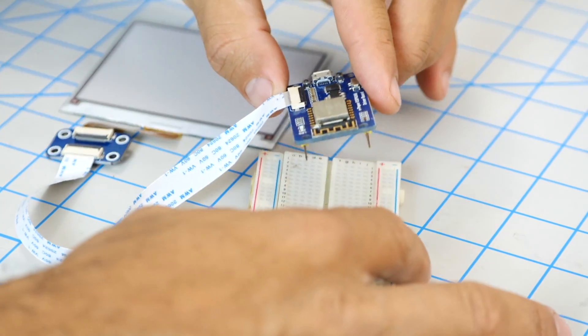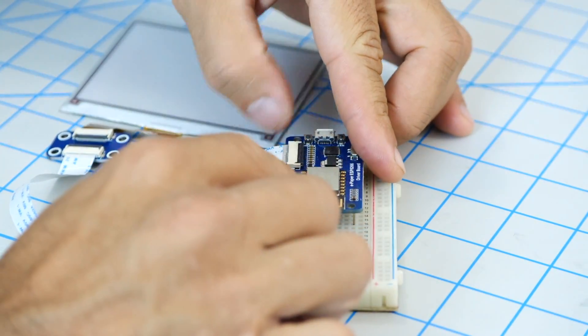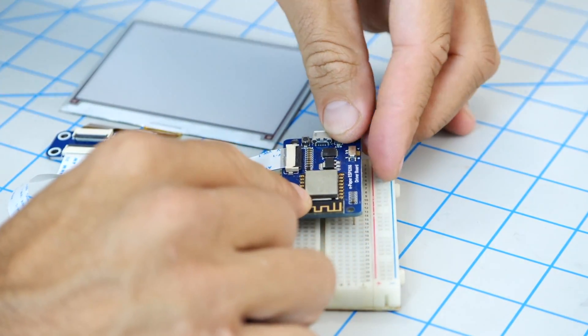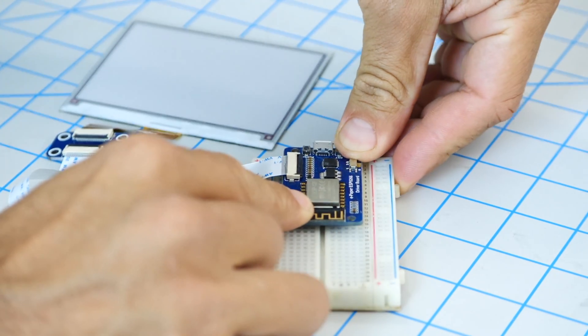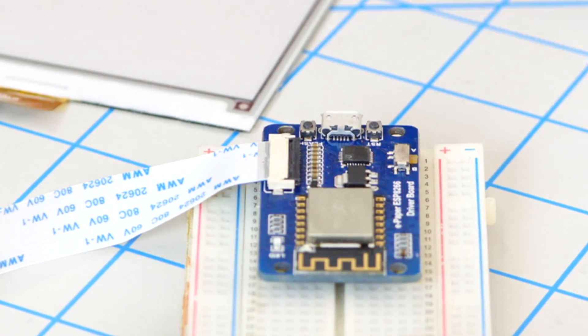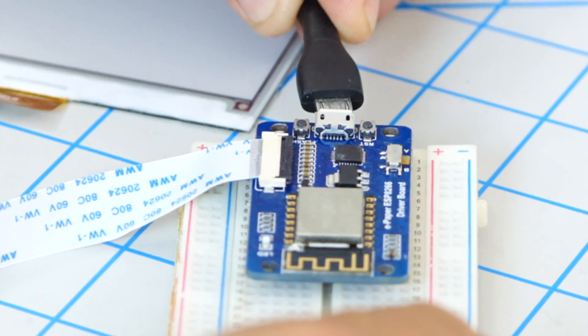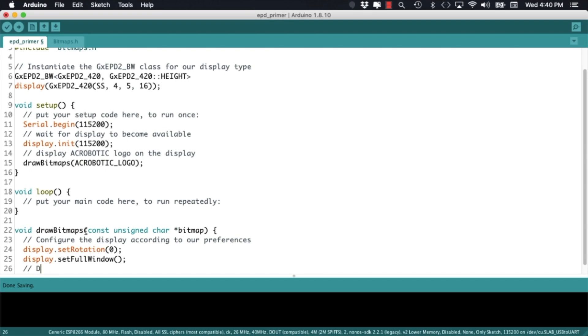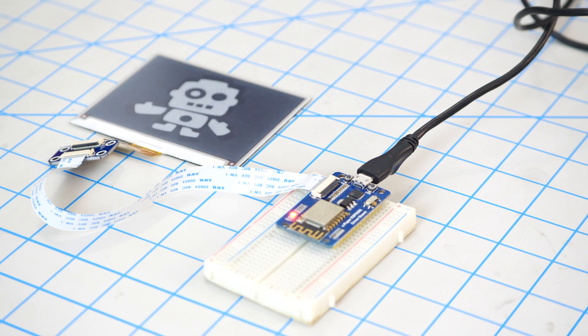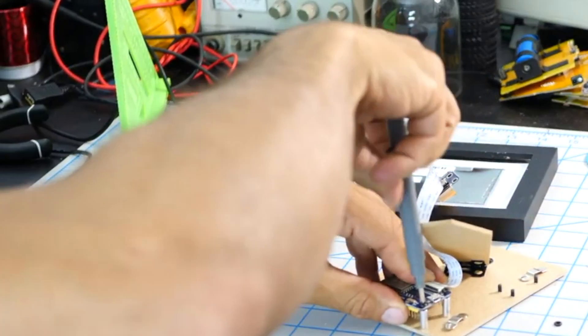In other videos we've seen how to get started with ePaper displays and how to control them using an ESP8266. We're creating Arduino software that allows us to upload images to the ESP8266 and display them on the ePaper screen.